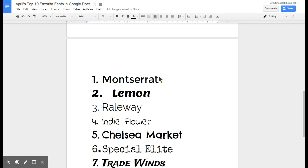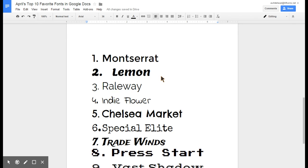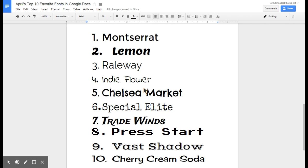Lemon is really cute. Raleway is also streamlined and sort of sophisticated. Indie Flower is a nice handwritten font. I'm not really big into the handwritten fonts but they are cute.